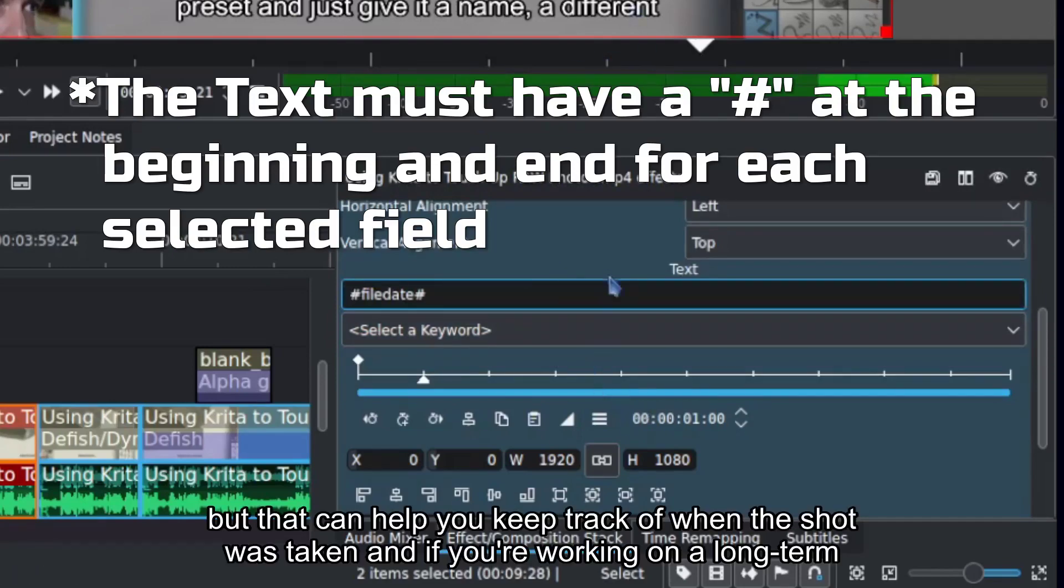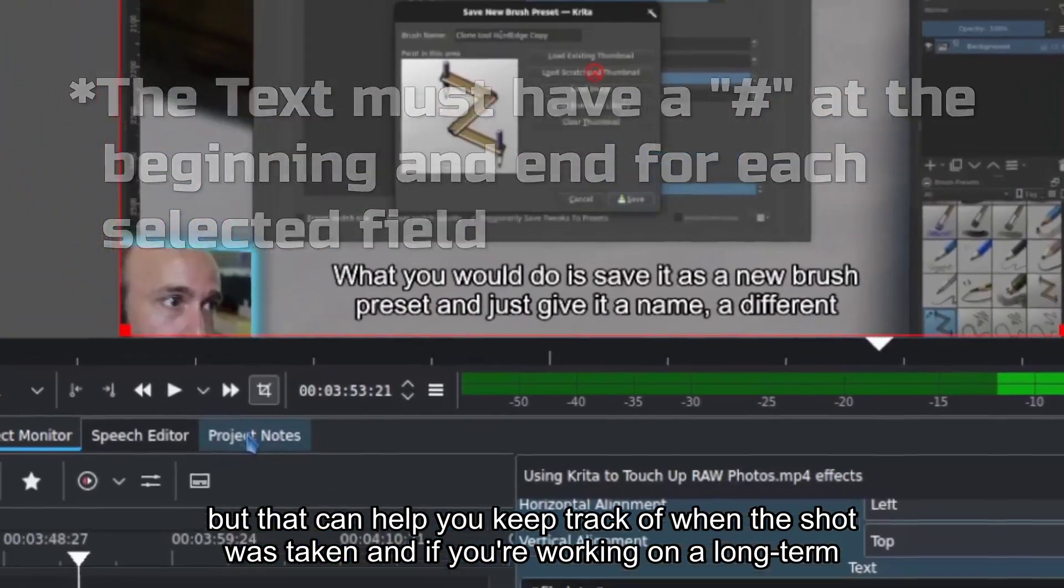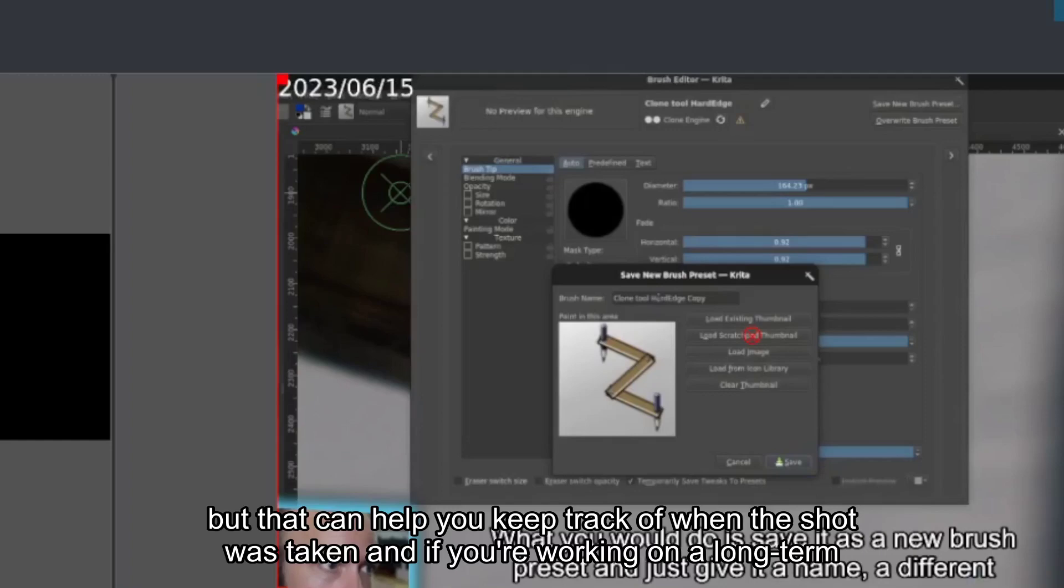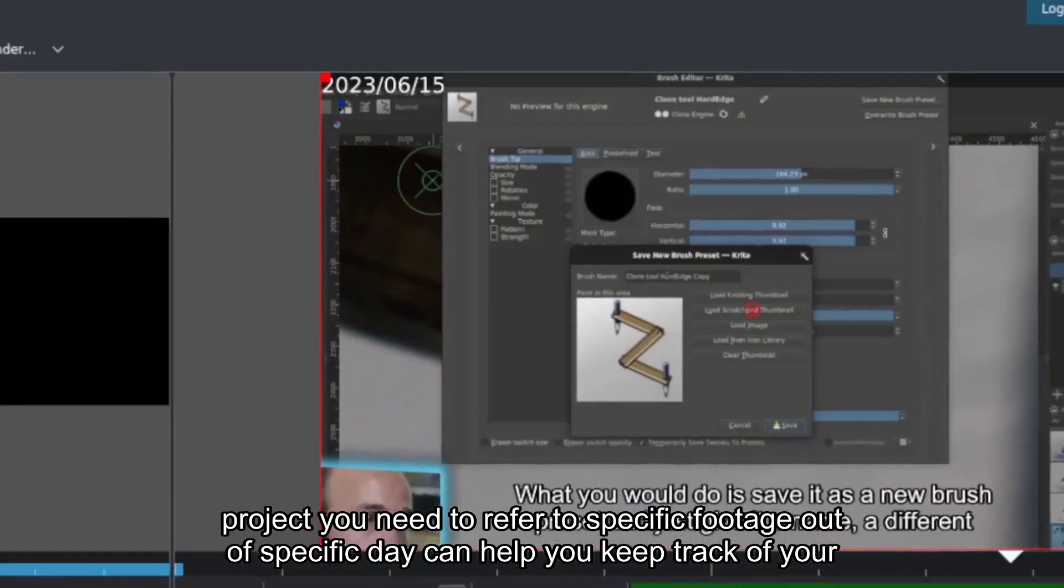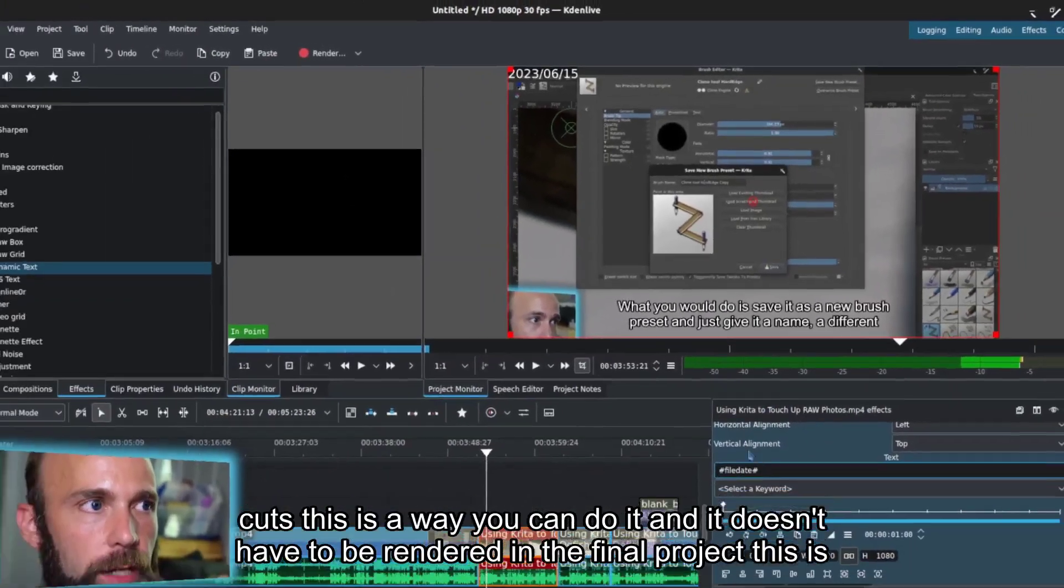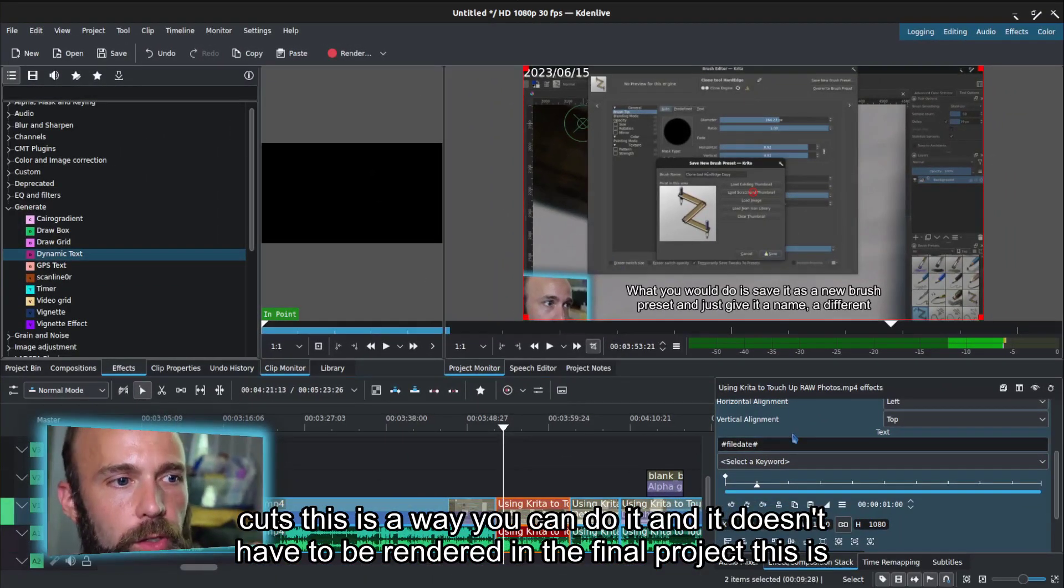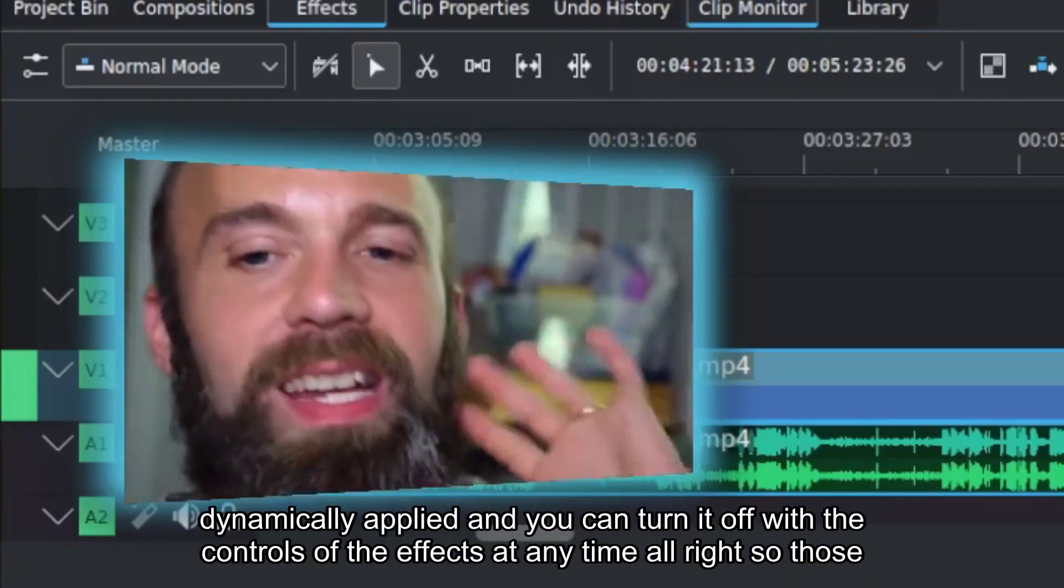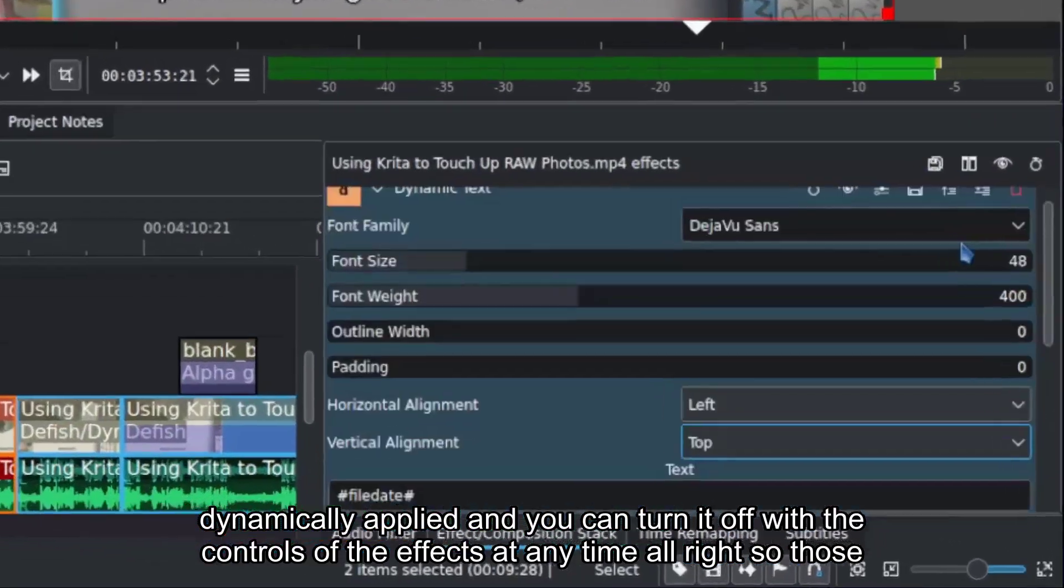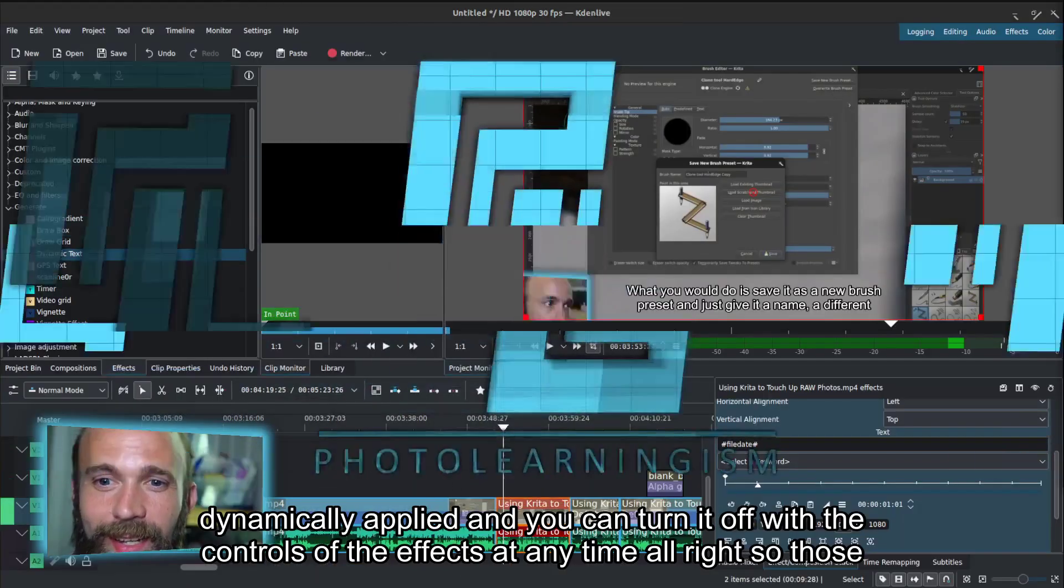But that can help you keep track of when the shot was taken. And if you're working on a long-term project and you need to refer to specific footage on a specific day, it can help you keep track of your cuts. This is a way you can do it and it doesn't have to be rendered in the final project. This is dynamically applied and you can turn it off with the controls of the effects at any time.